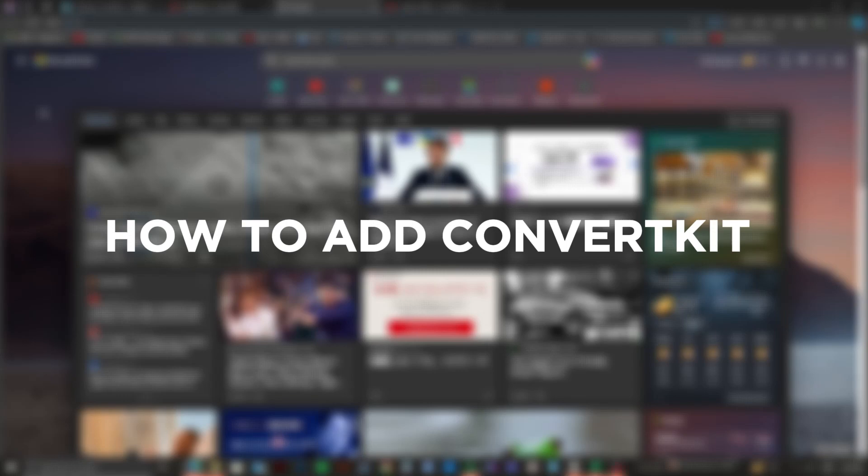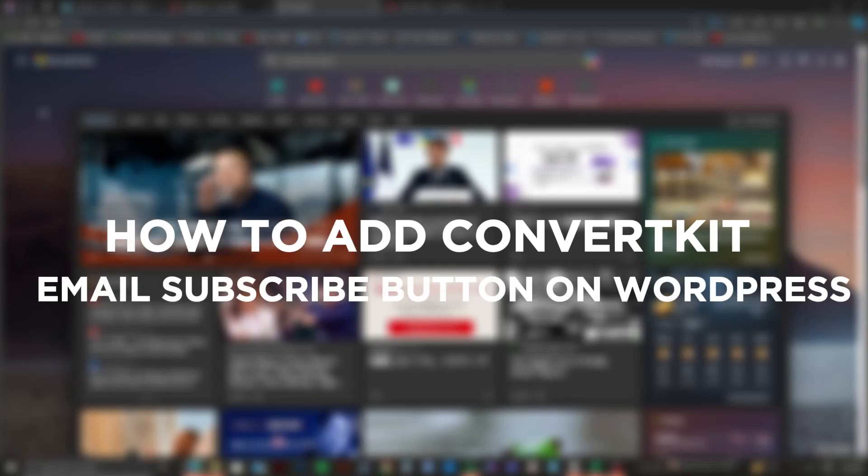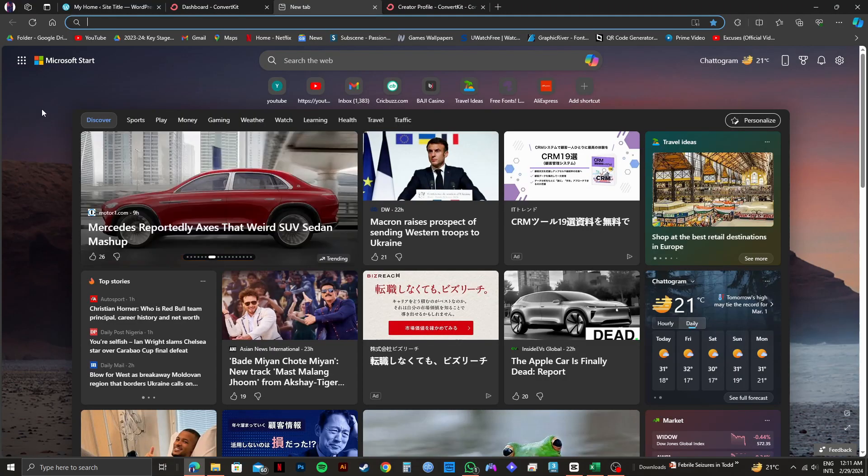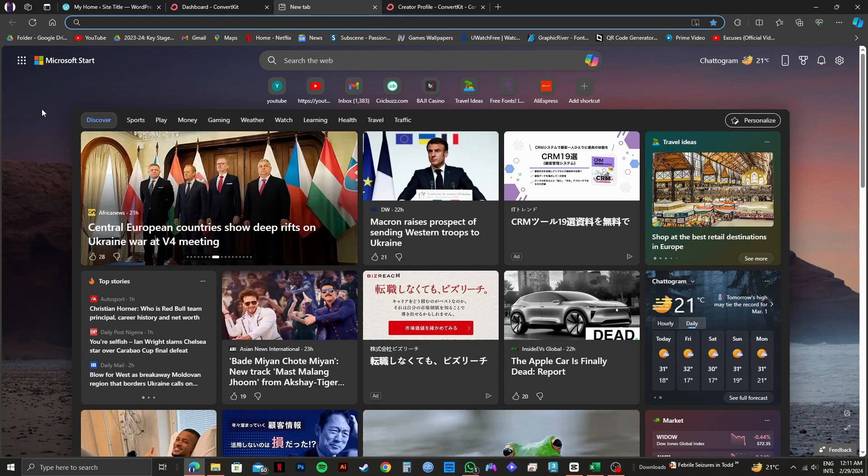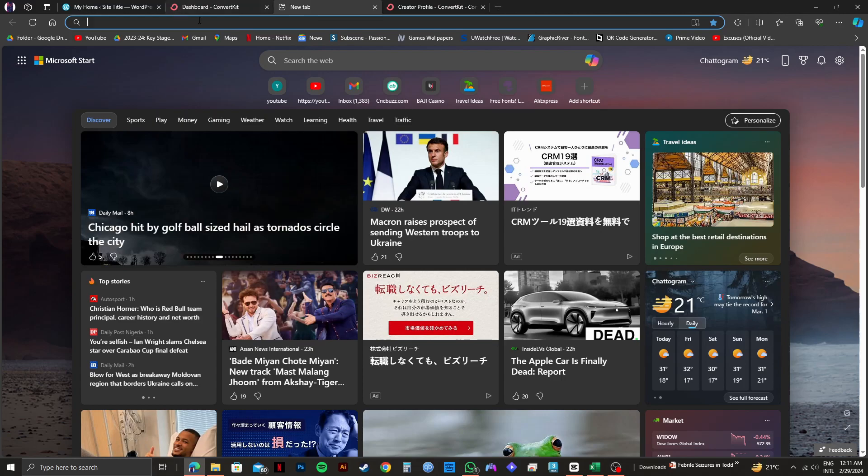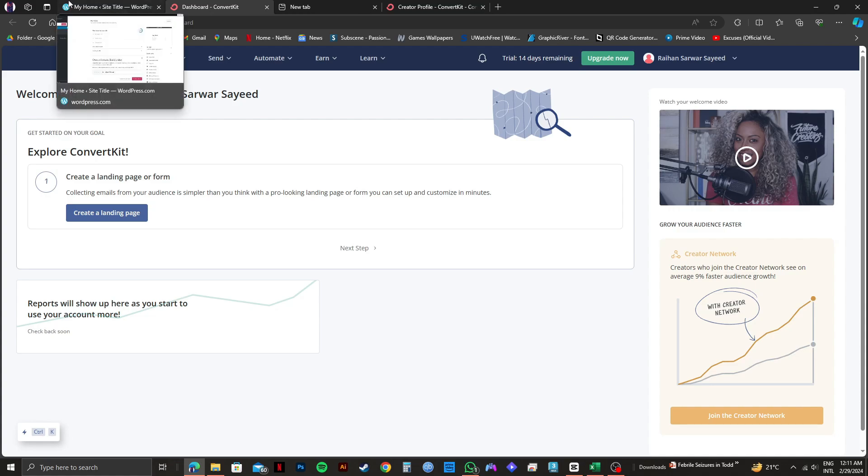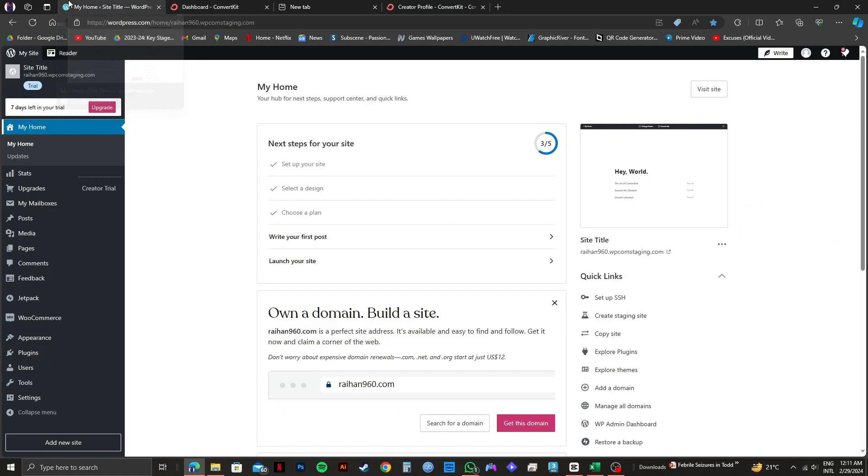So here's how to add ConvertKit email subscribe button on WordPress. Adding an email subscribe button on WordPress through ConvertKit is pretty easy if you follow these simple steps. In order to do that, you will need to open your web browser and log into your ConvertKit account. As you can see, I'm already here and I have logged into my WordPress account on another tab.